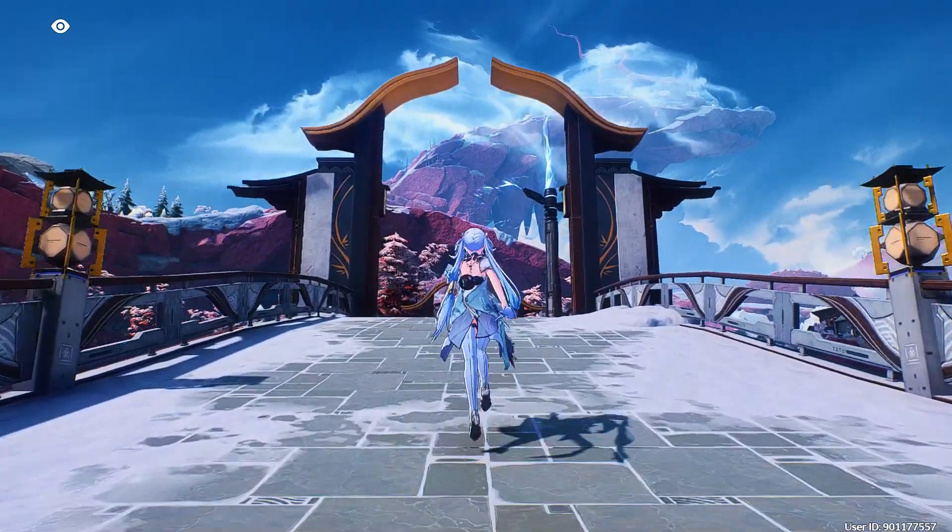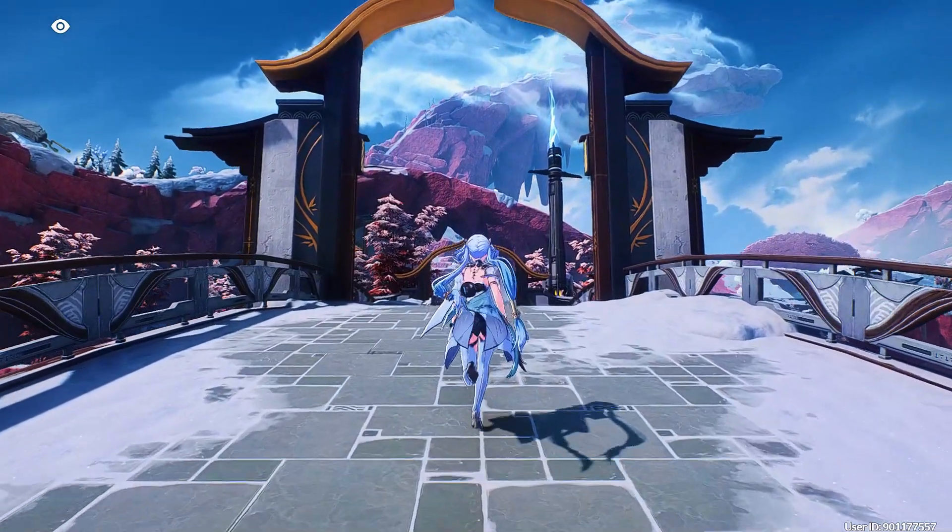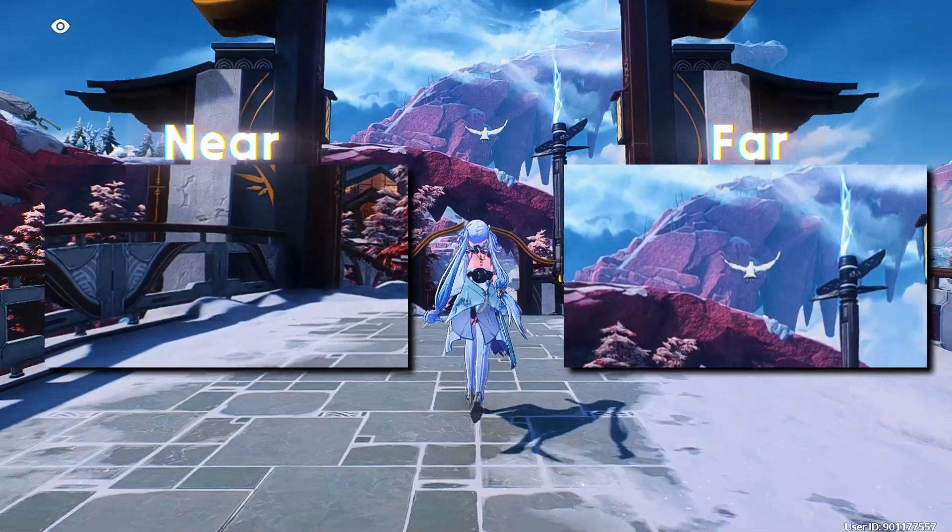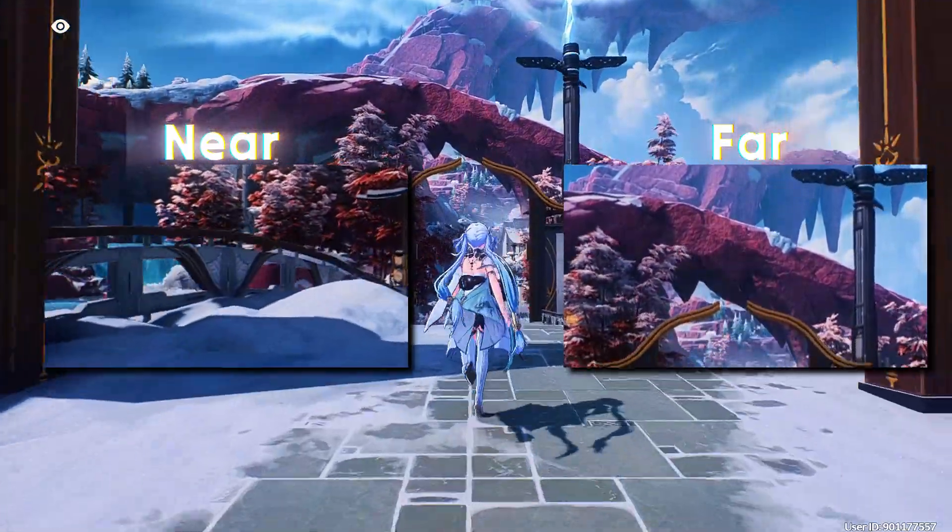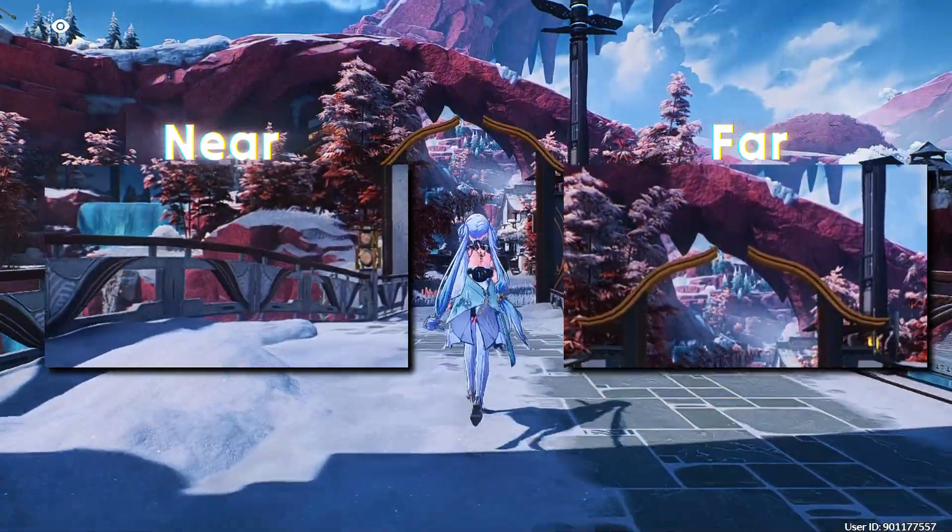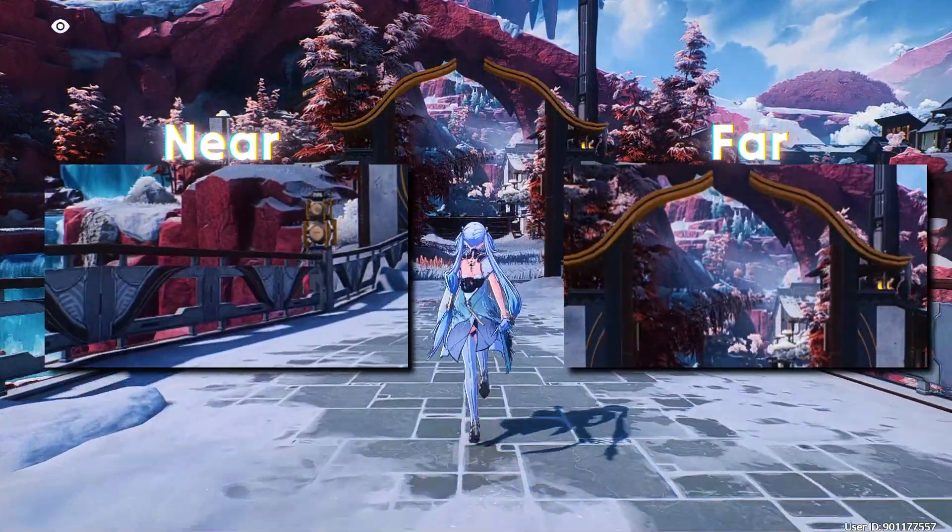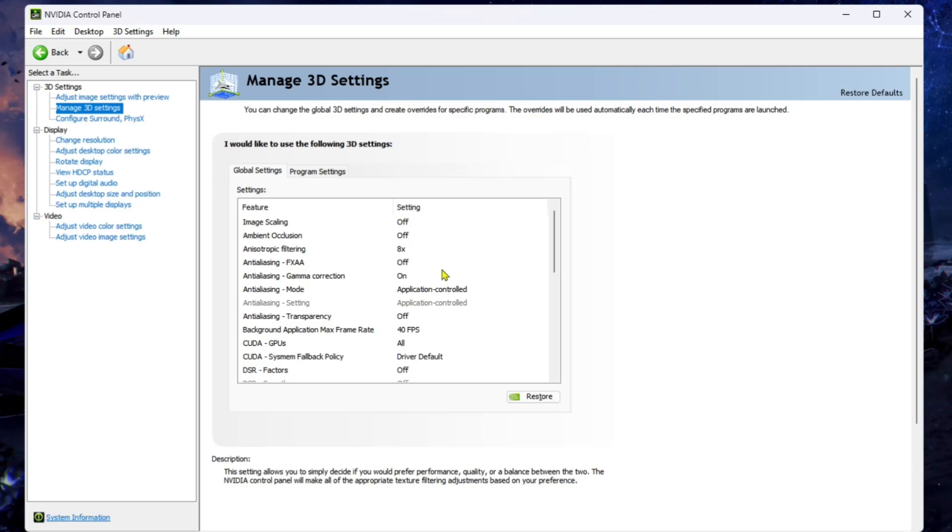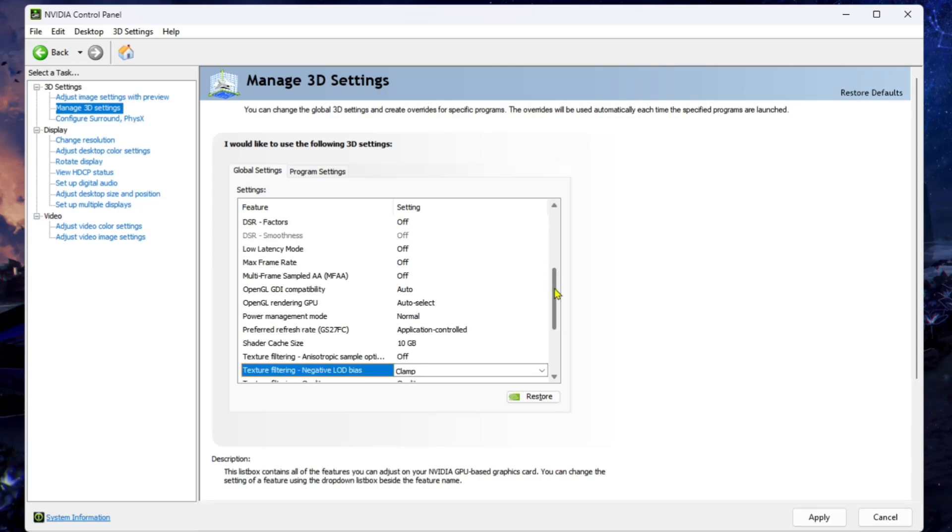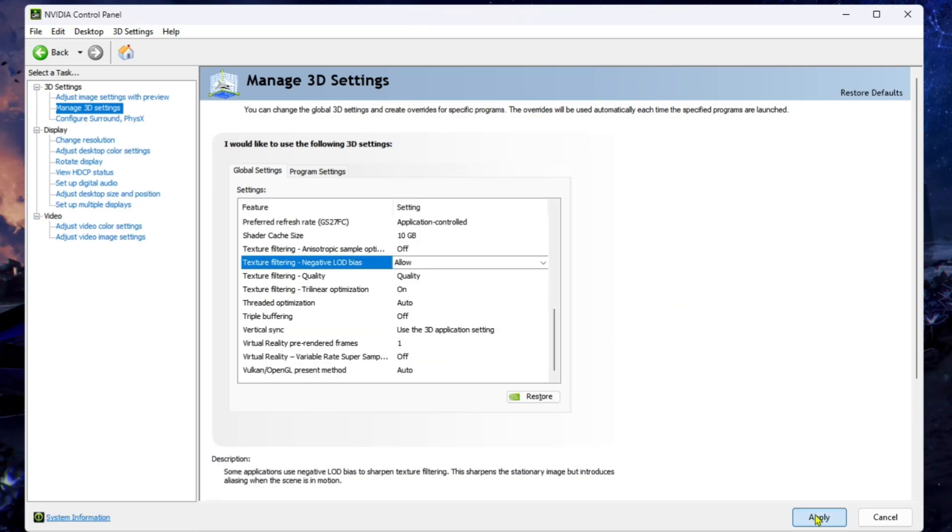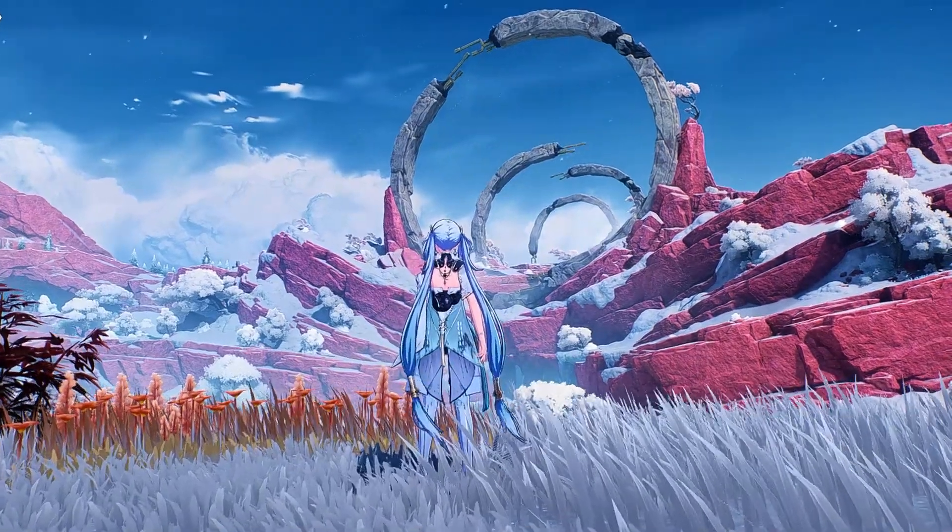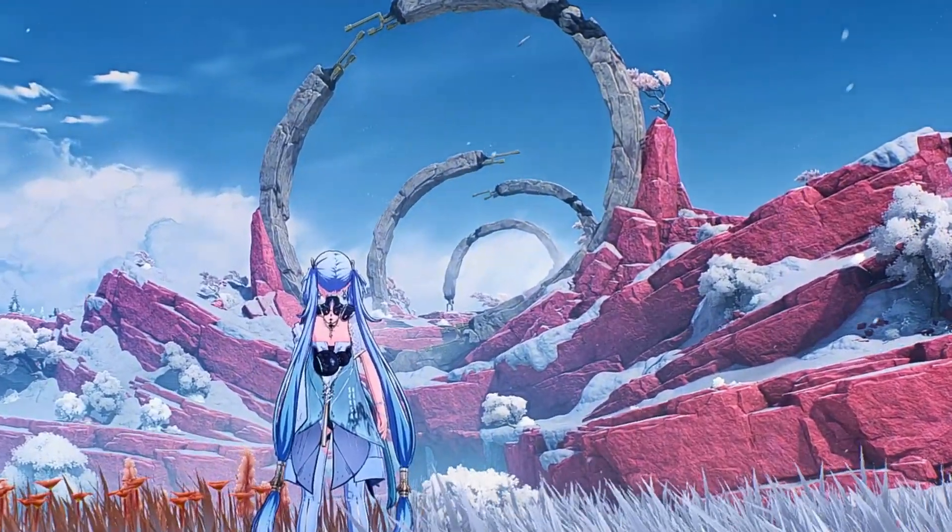Anisotropic filtering improves details on stationary and distant assets. Now scroll down to the bottom and set Texture Filtering Negative LOD Bias to Allow. This will make far objects look more detailed and clear.